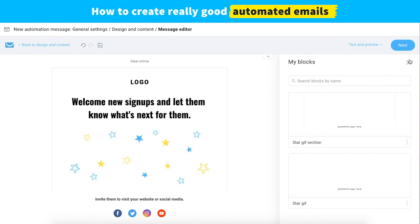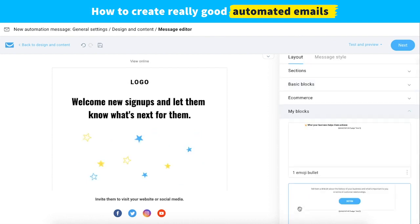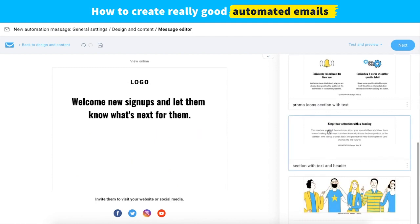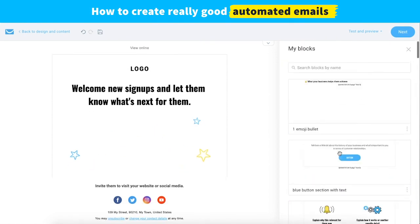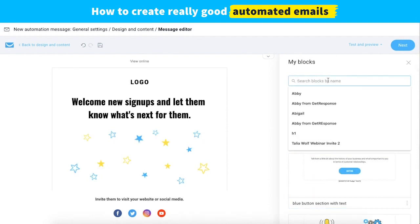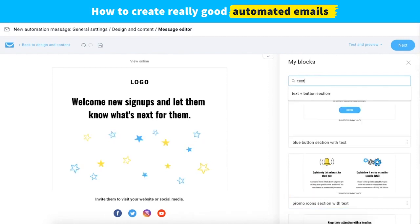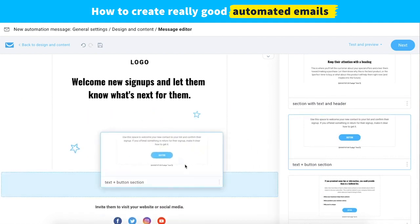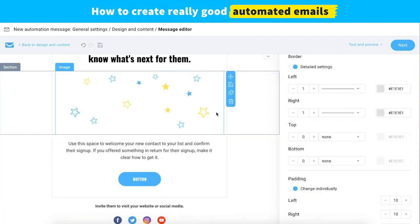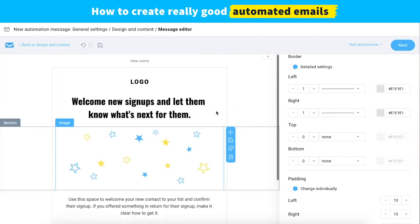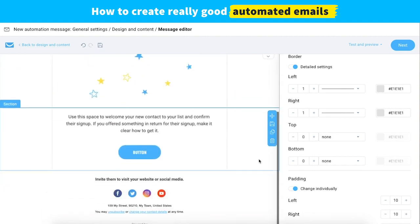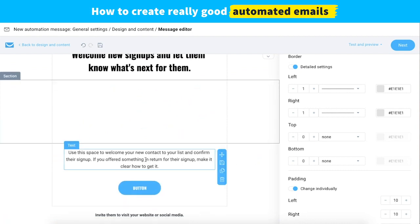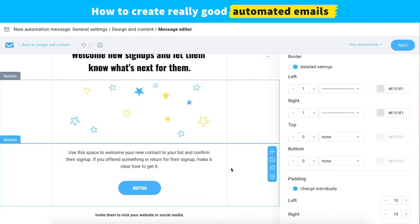Now I want to find the body section for my message. I'll search for it — I think it was a text-with-button section. I'm going to put that underneath. This is a good-looking first section. If you were building this for a different message, you can just change up the copy from the message you saved this from, and it would save you a lot of time.